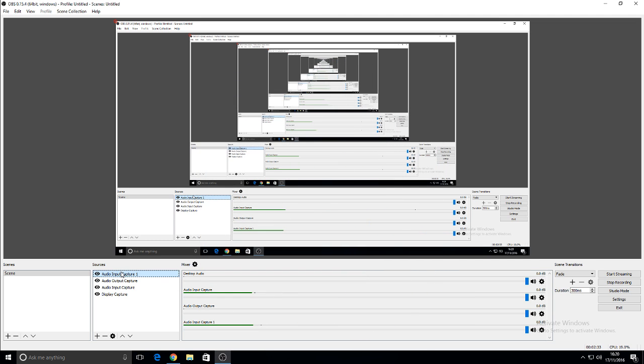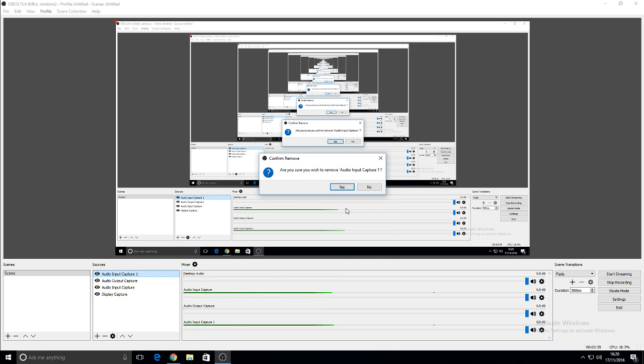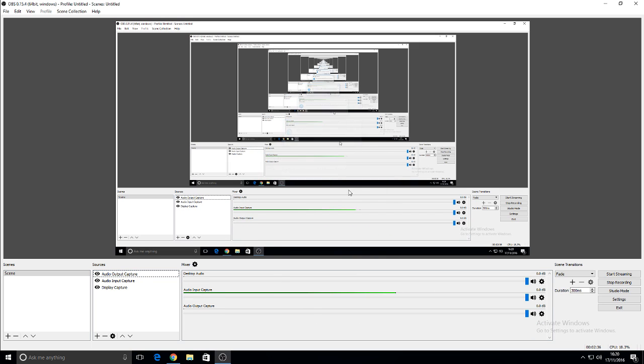If you click that, you can then click OK. And then you've got your audio input capture, which you're hearing from right now, which is me talking to you.